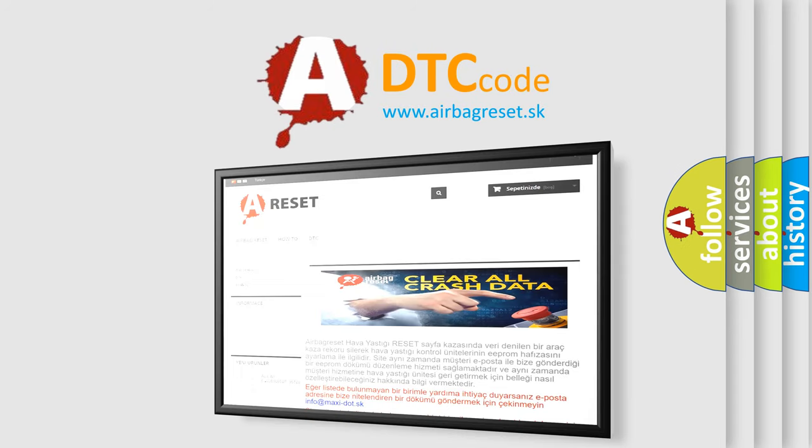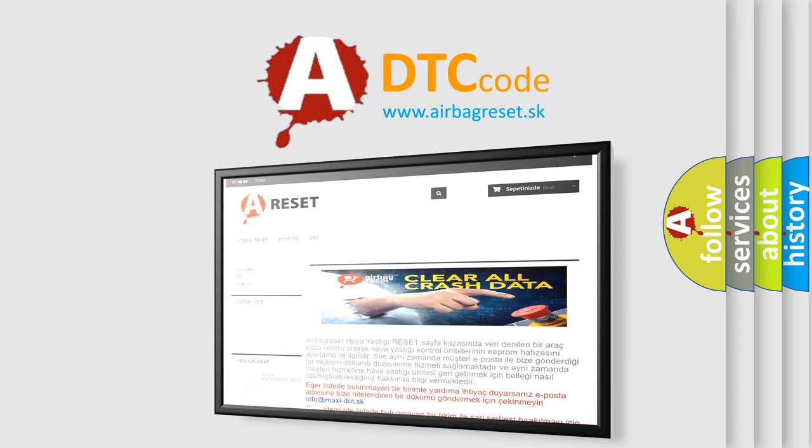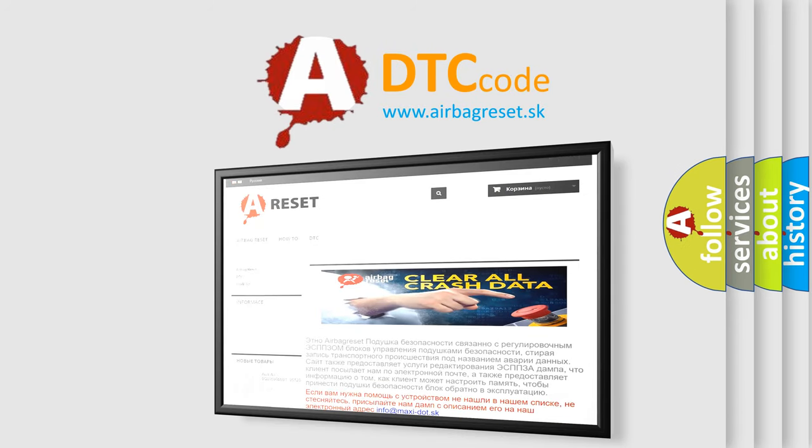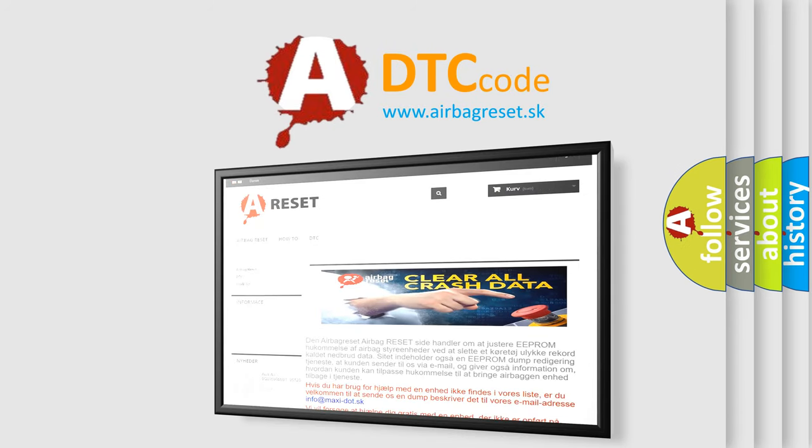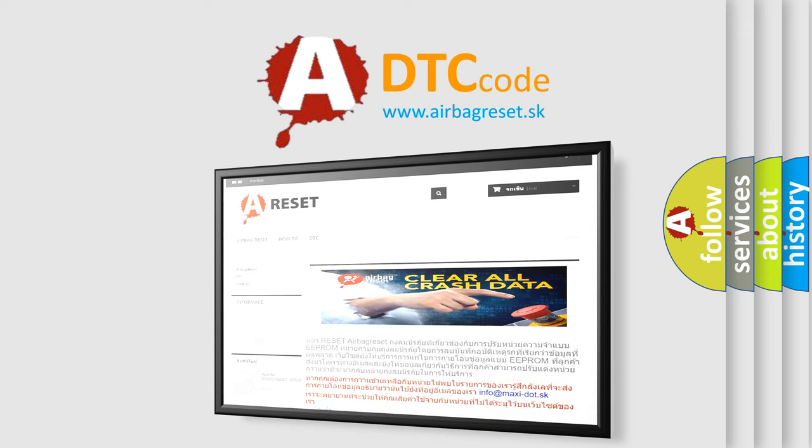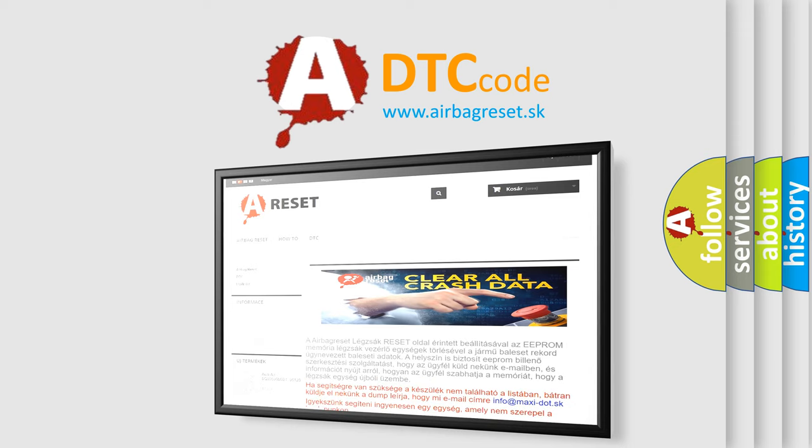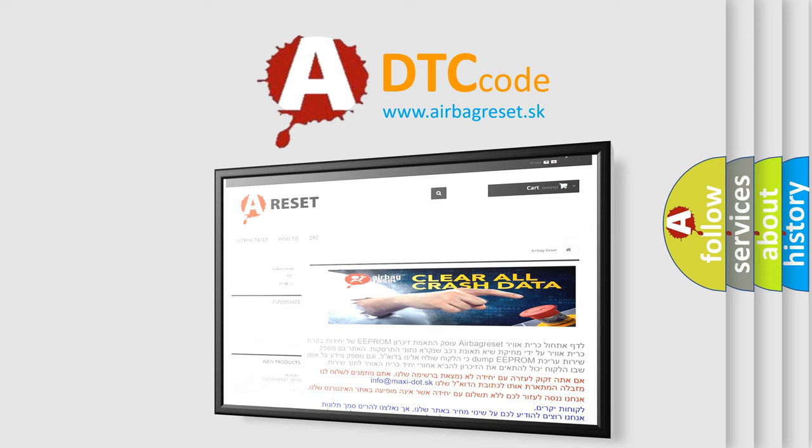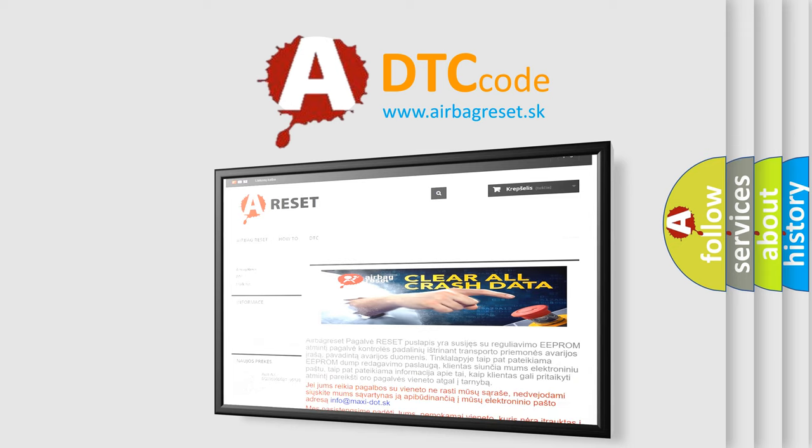The airbag reset website aims to provide information in 52 languages. Thank you for your attention and stay tuned for the next video. Bye.